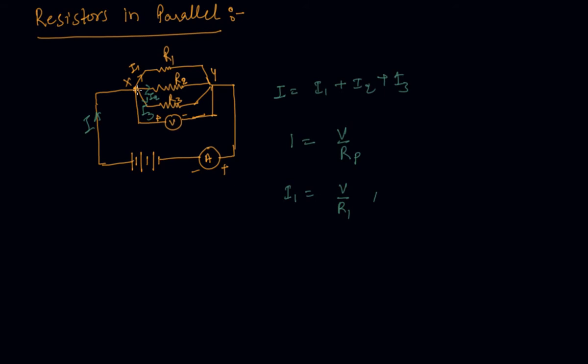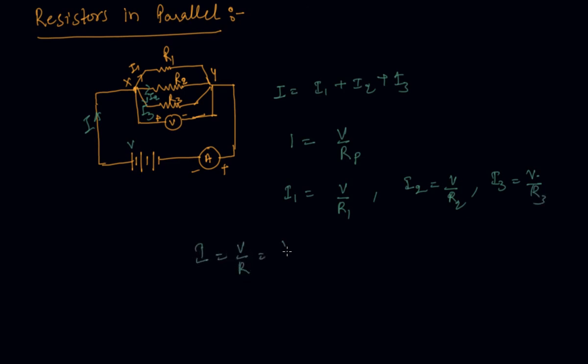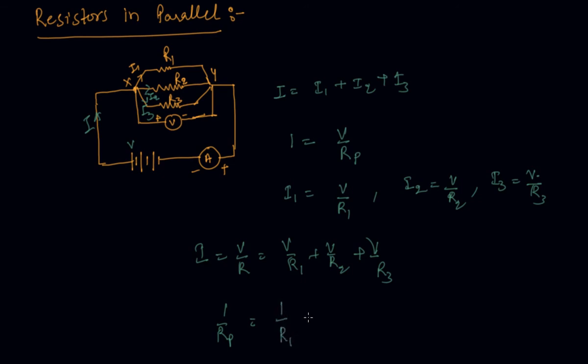Now I will check I1 is V by R1 because voltage is same across if it is V. So I2 will be V by R2 and I3 will be V by R3 student. So net I equals V by R1 plus V by R2 plus V by R3. So from here I get that the resistance in parallel equivalent resistance this is sum of 1 by R1 plus 1 by R2 plus 1 by R3.